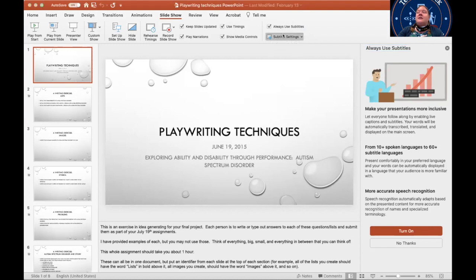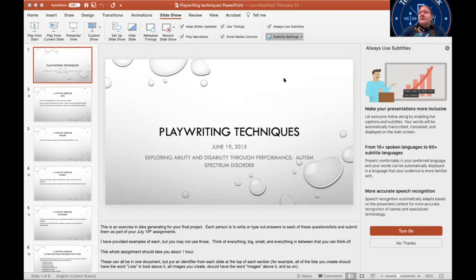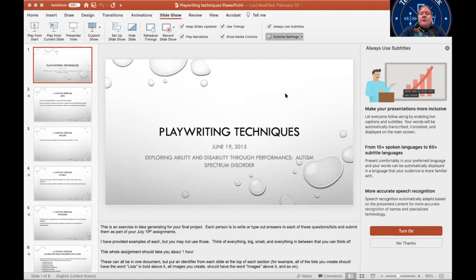You can also choose the options you would like. So where are your captions going to fall? You can have bottom overlaid, top overlaid, which means they're on top of the slides, either at the top or the bottom of the screen, and then below slide or above slide. I would typically say either below or above the slide. That way, you're not losing any content on the screen that you might be utilizing.